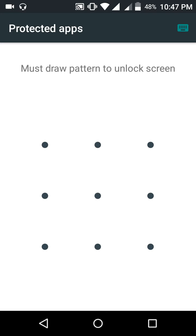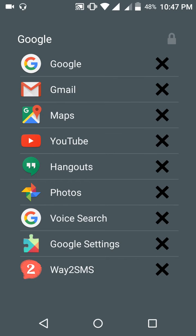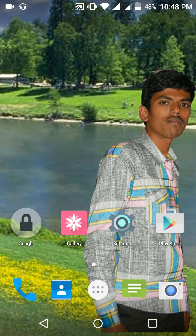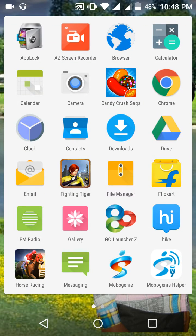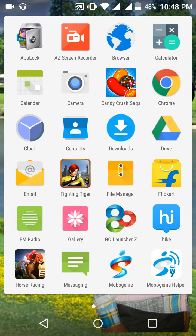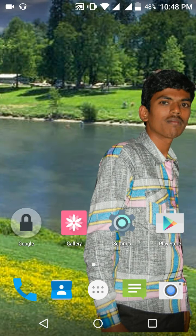If you want to use applications that are locked, you can press the folder application, and it will ask for the lock pattern. Once you enter the pattern, you can use your applications. After closing the application, it will be closed and will never be shown in the main menu.